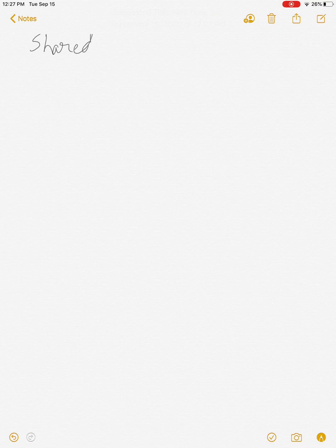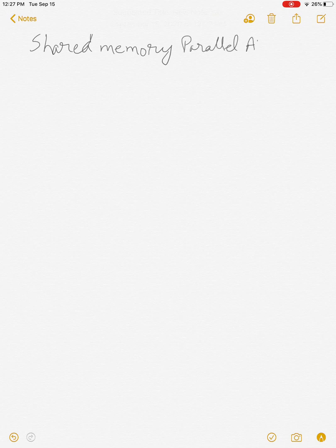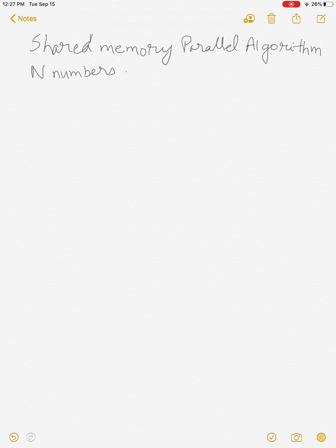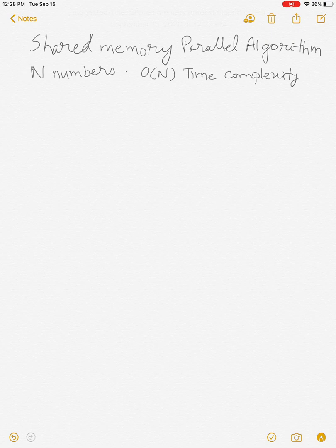Today I'll talk about reduction, which is important for shared memory parallel algorithms. Let's consider the problem of adding n numbers. If you do it sequentially using one processor, you get O(n) time complexity to compute the sum of n numbers.